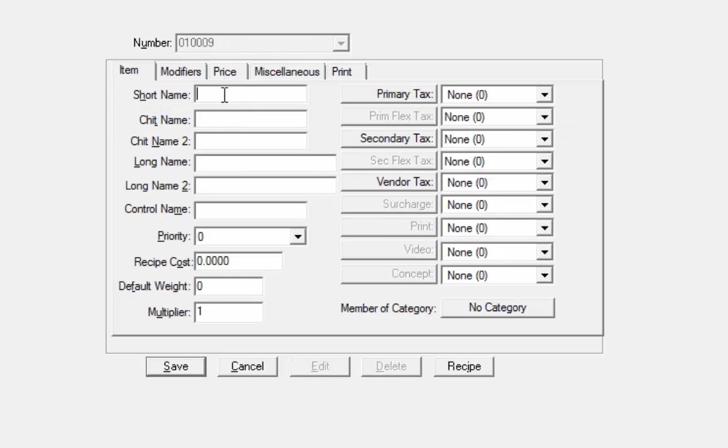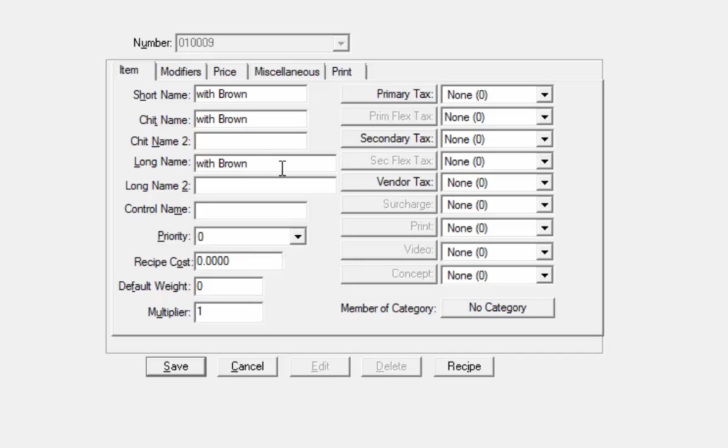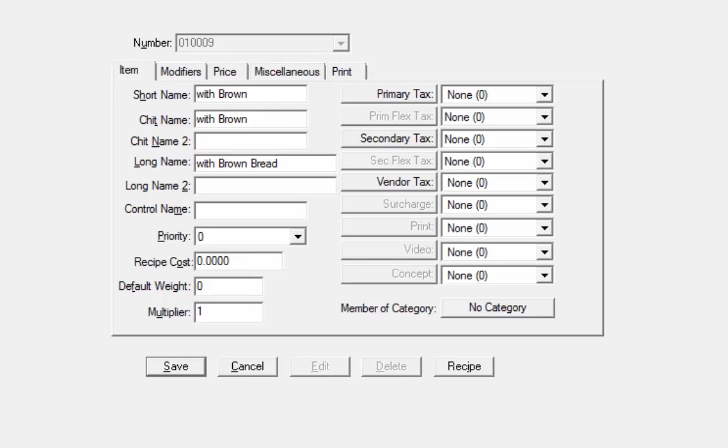So the short name in here is going to be with, and again, I've got to keep it short to fit on the cash register. So I'm going to just say with brown. That'll appear on the chip name as well. That's what will appear in the kitchen. And the long name, I'm going to say with brown bread. That'll appear on the customer's check. So that's fine. We'll create and we'll hit save and we'll create another one.